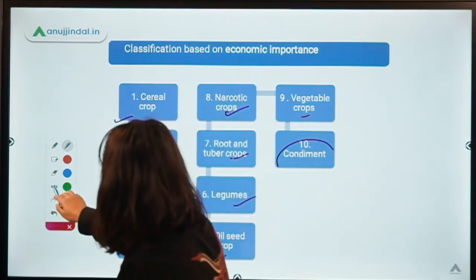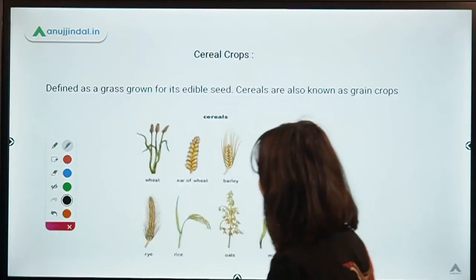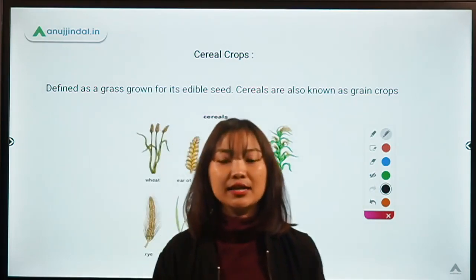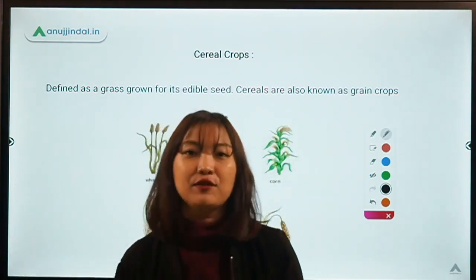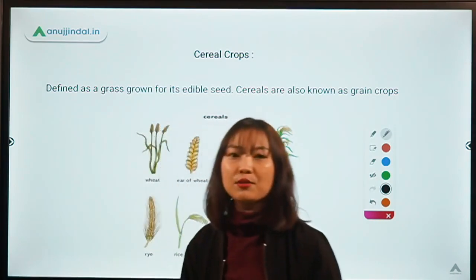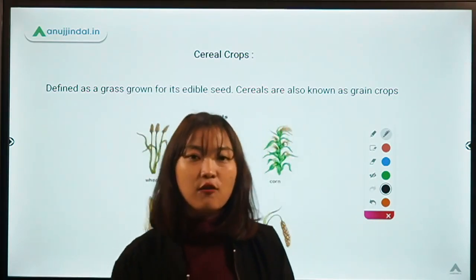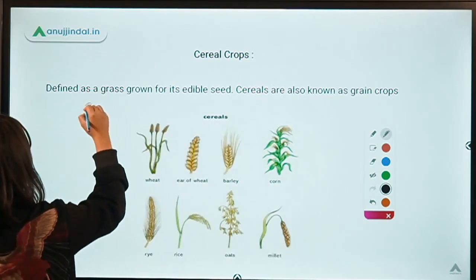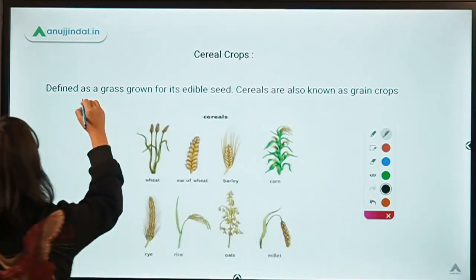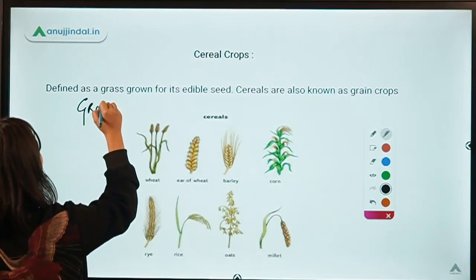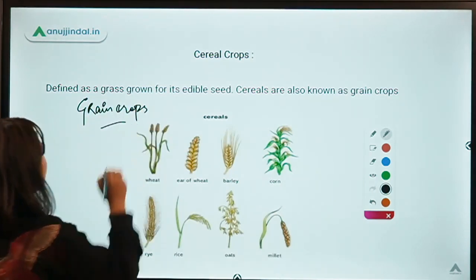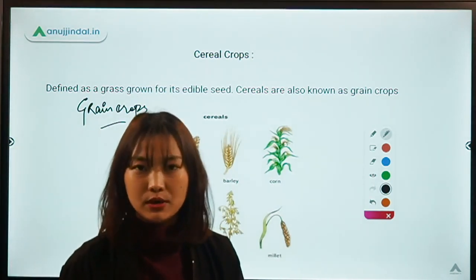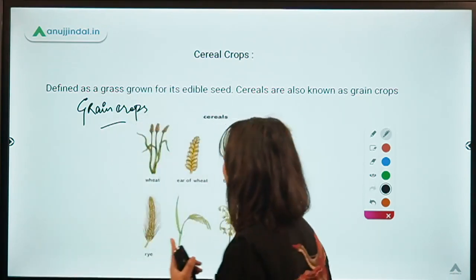Moving forward, the first classification is cereal crops. Cereal crops are the crops which are mainly grown for their edible seeds. These are also known as grain crops, where the seeds or the grains have an economic purpose.